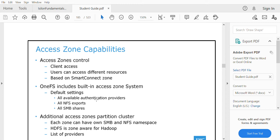Isilon includes a built-in access zone called the System Access Zone by default, in which all available authentication providers, NFS exports, and SMB shares are available. When creating a new access zone and a new share for it, you need to specify the access zone name so the share is created inside that zone. If no access zone is mentioned, the share is saved in the default System zone.